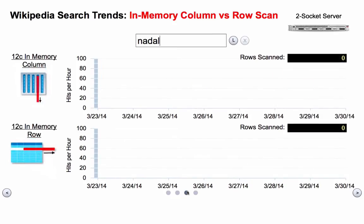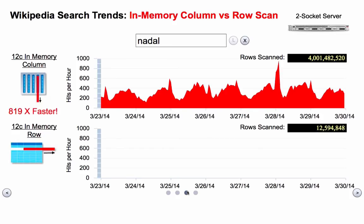Now let's look at what happens if we had not created analytic indexes. Here we have the 12C in-memory column store on the top, and on the bottom we also have 12C but using the conventional row store. In this case, we did not create the analytic indexes, but we are running the whole thing out of memory. This isn't a comparison of memory versus disk — we have both running in memory, but one is using the new column store, which speeds up analytics, and the other is using our traditional row store.